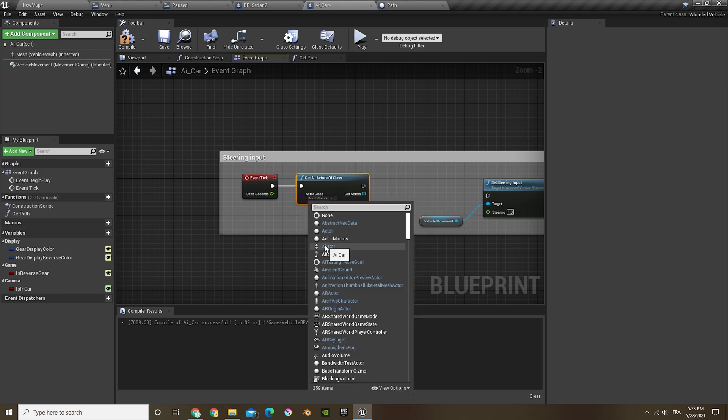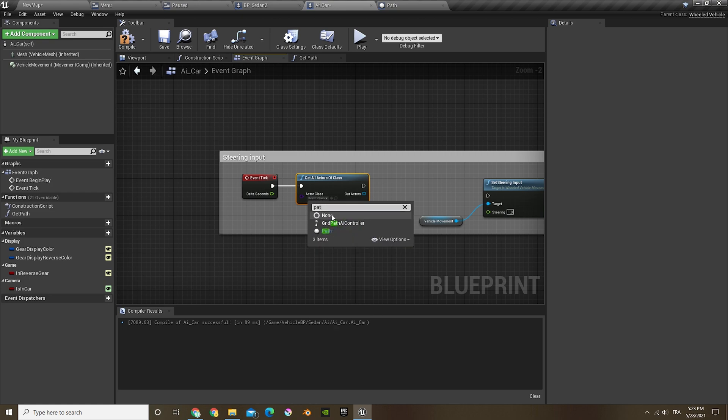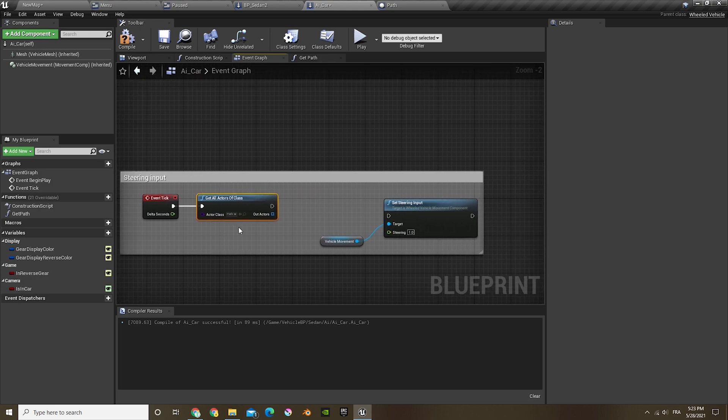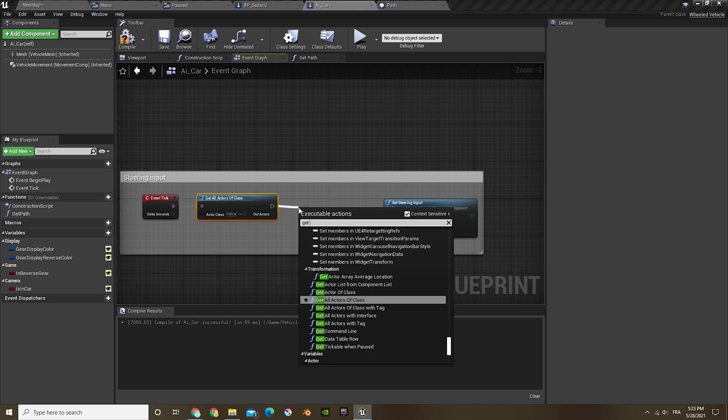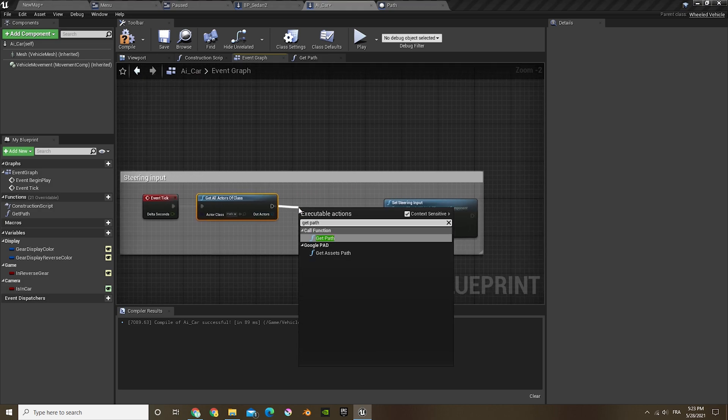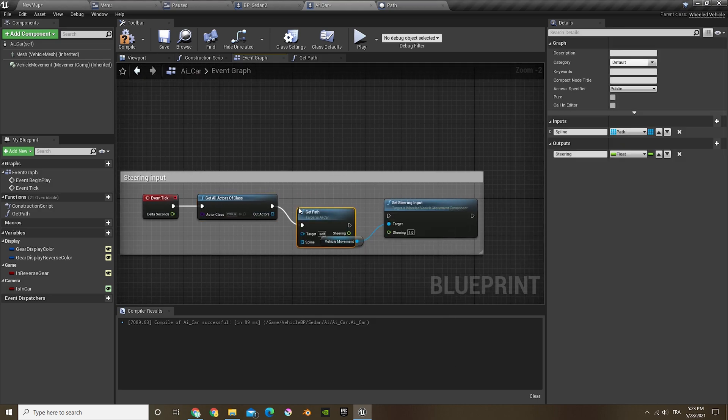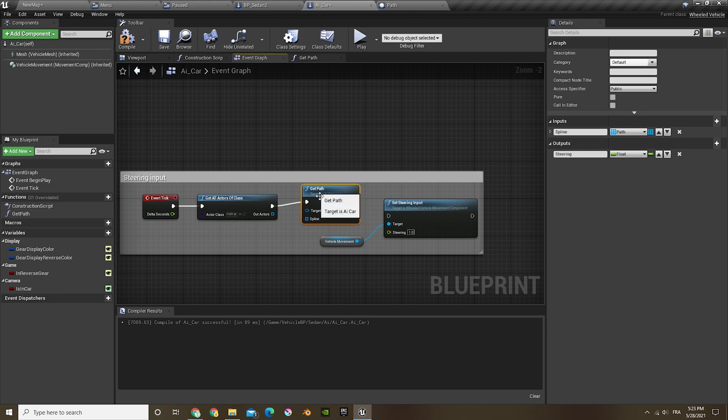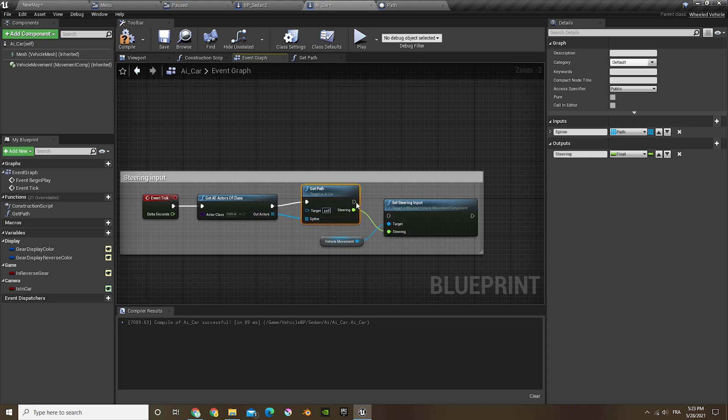Out of the event tick, do get all actors of class. The class is going to be the path. And out of that we're going to do get path, plug that in there, the steering in the steering, and that in there.